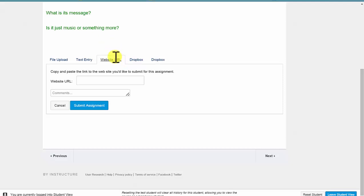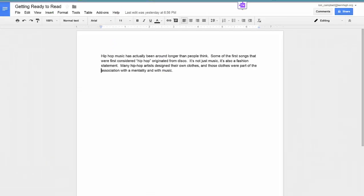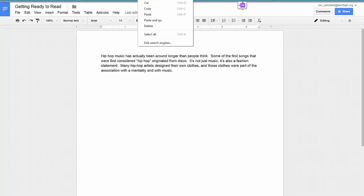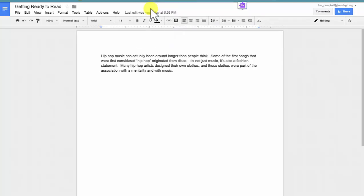Let's start with the website URL. If I've created my response in Google Docs, notice at the top that it has a URL. If I select it and copy it by either right-clicking or double-clicking if I am working on a Chromebook, if I copy it,